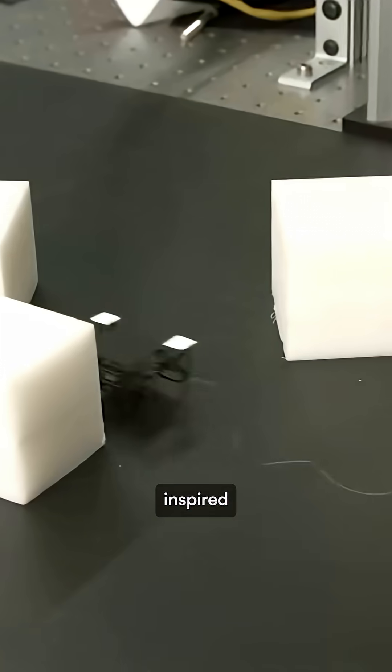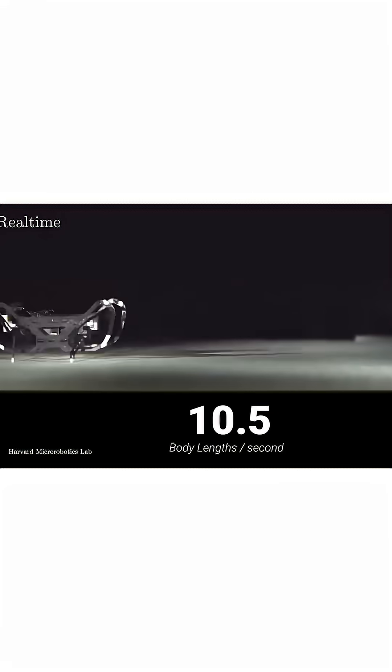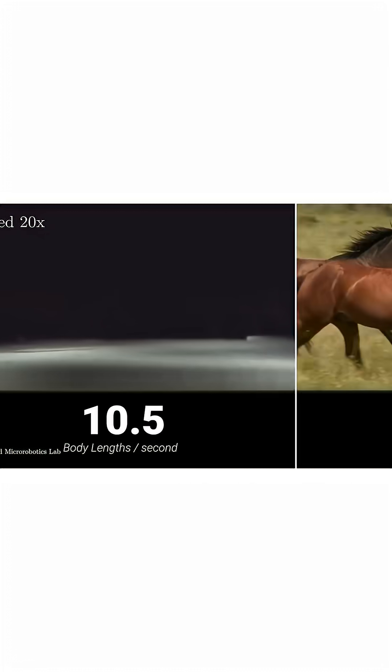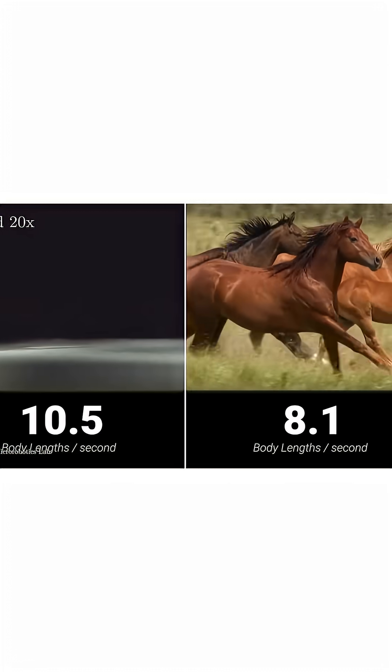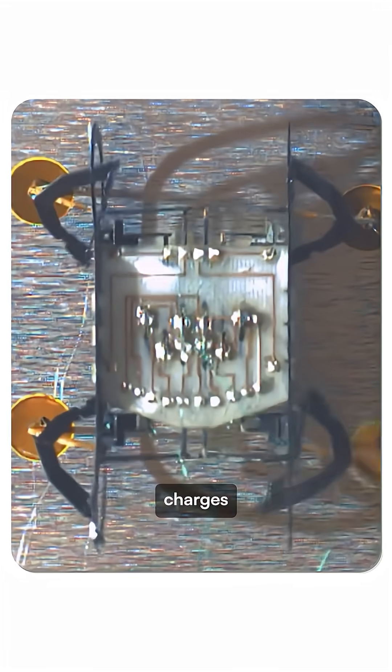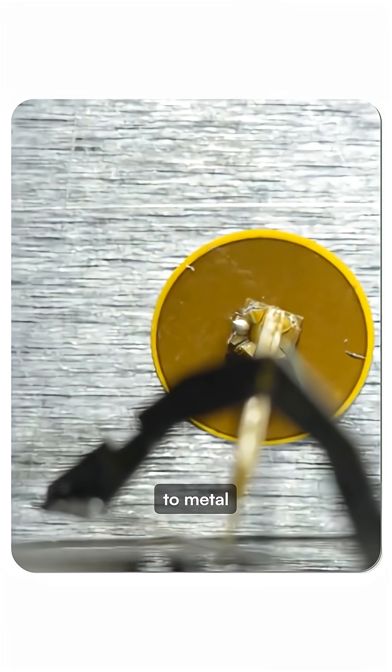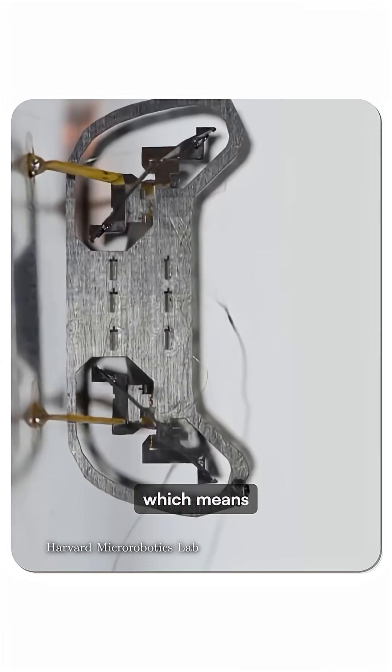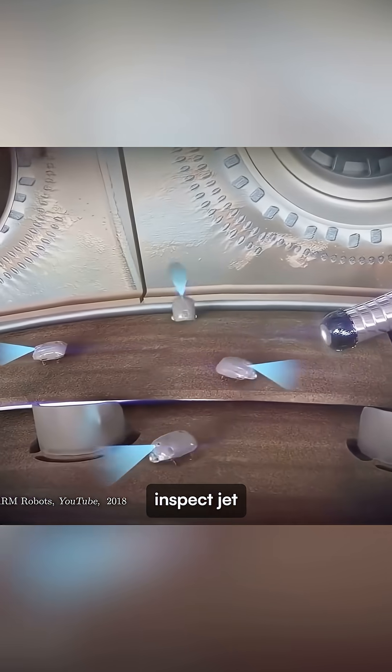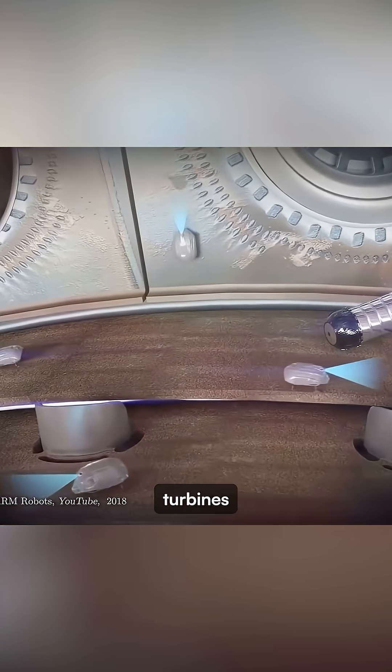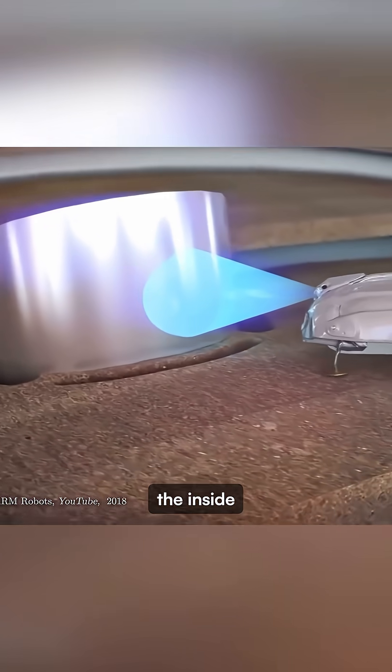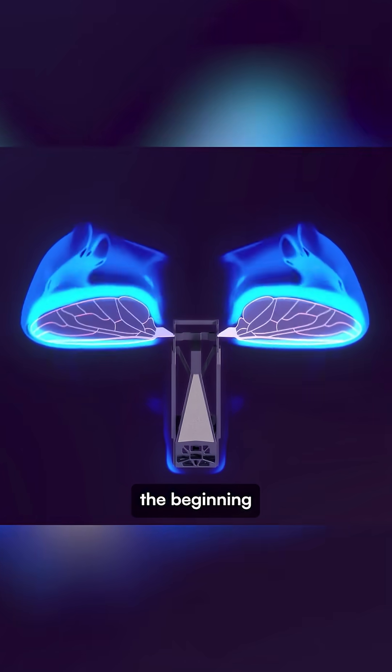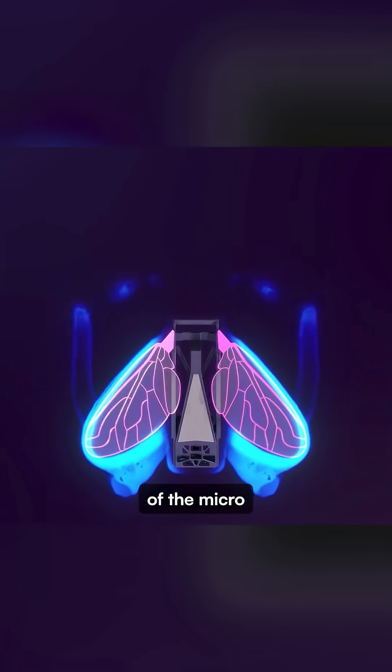HAMR, the cockroach-inspired robot that runs 10.5 body lengths per second, faster than a horse in relative terms. It uses electrostatic charges to stick to metal surfaces upside down, which means it can inspect jet engine turbines from the inside without shutting them down. This is just the beginning of the micro robot era.